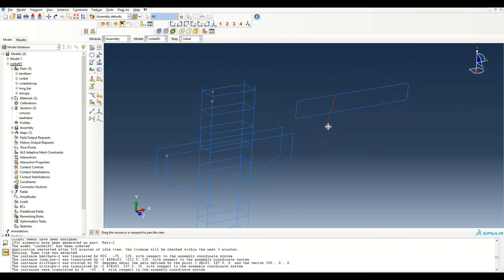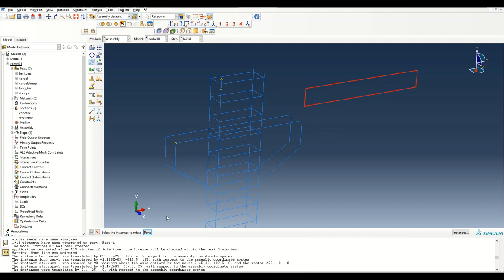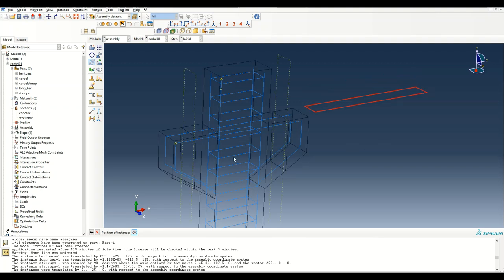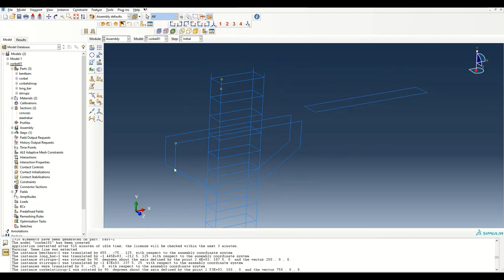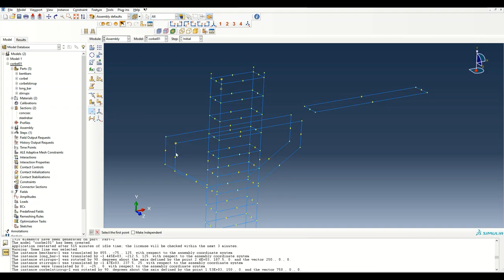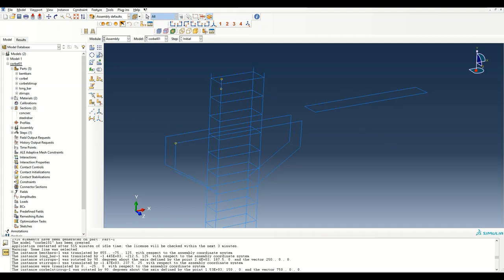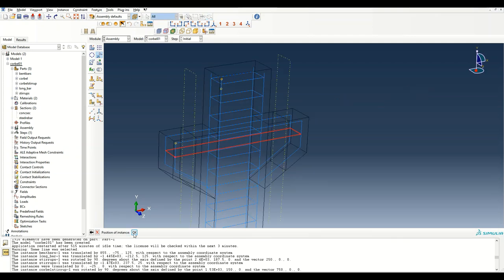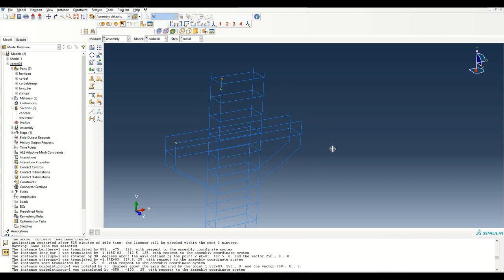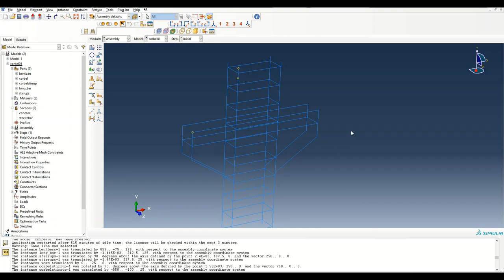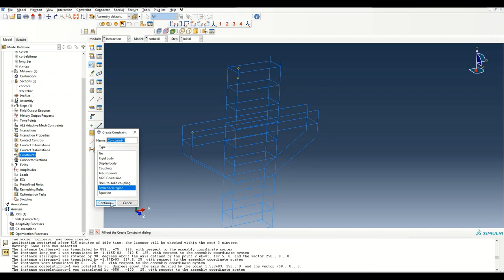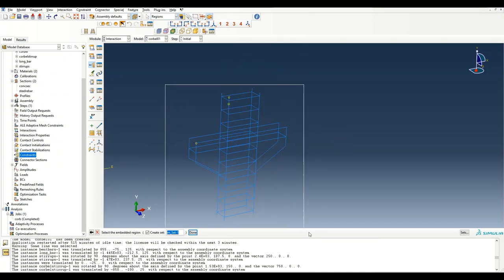The next bar to place is the corbel stirrup. I rotate it 90 degrees about the x-axis, then use the midpoint option to snap it to the midpoint of the relevant line and copy it there. The rebar is placed correctly. Now before we forget, we need to apply the embedded region constraint — these bars are the embedded region.